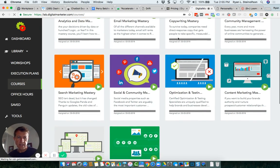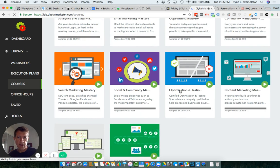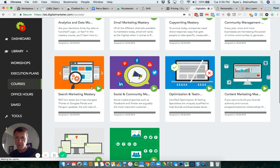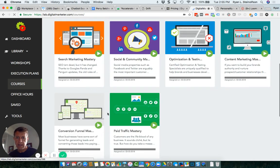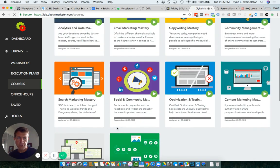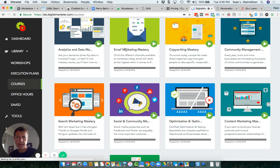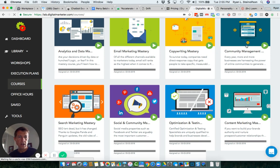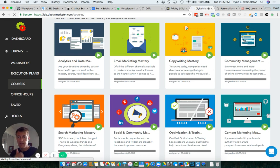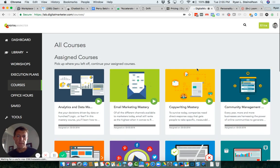But you can see here that anything from optimization and testing to social media and community management to search marketing, to paid traffic mastery, to content marketing, community management, copywriting, email marketing, analytics, et cetera. This is primarily, these are the two that I'm going to want you to take is community management and social and community management. These are the two that are going to really support us the best, because that's what we need right now.